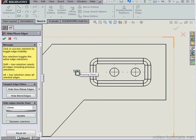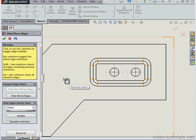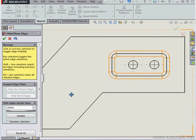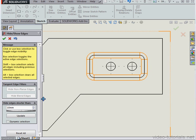Take a look at the Tangent Edge Filters section in the Property Manager. There's two buttons. Let's click Hide Non-Planar Edges. Now in the graphic area, a number of edges are now selected. Let's click on Hide Blend Edges now. And additional edges are now selected. That's the edges of the second pocket.